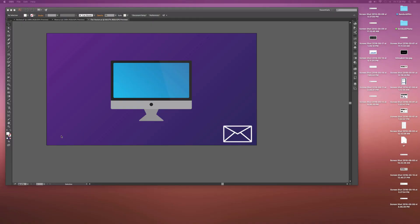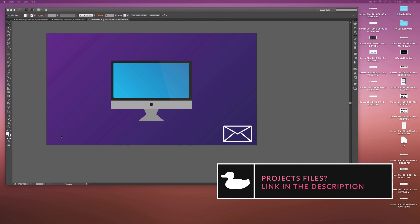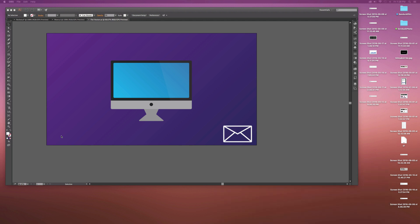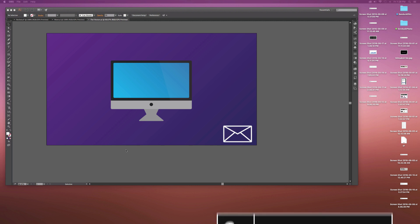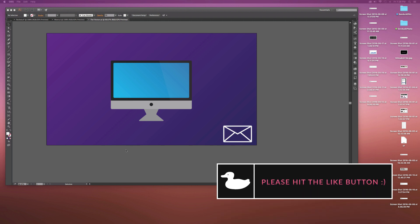Hey, what's going on internet? Josh Noel from Sunduck Film. Today we have an Adobe Illustrator tutorial and we'll be creating flat icons. This tutorial is fantastic if you are a motion graphic designer or just a graphic designer in general, because we'll be taking a look at designing pretty much any vector that you want to create.